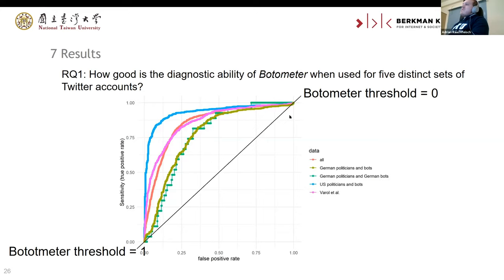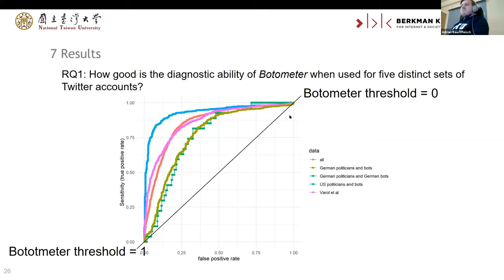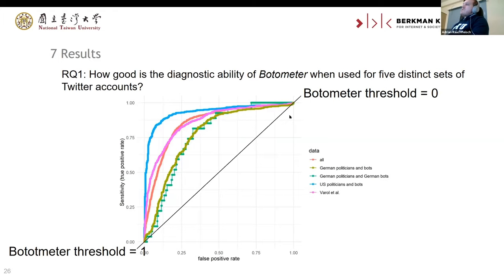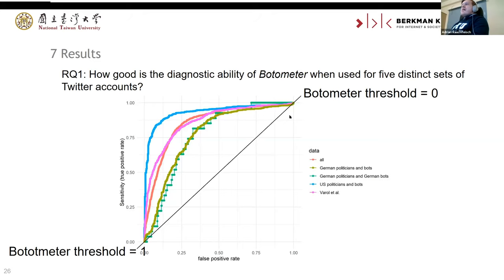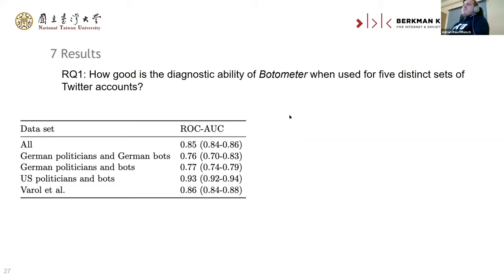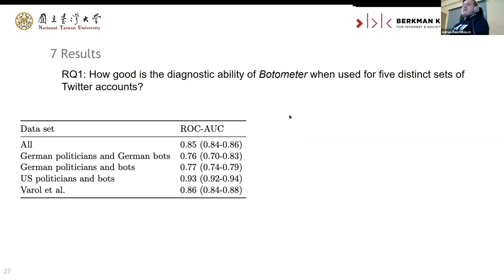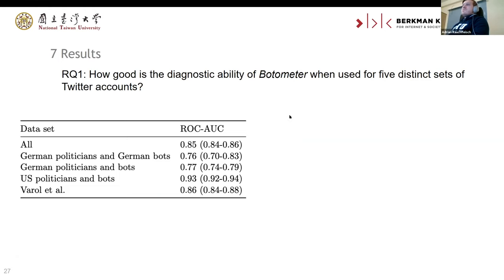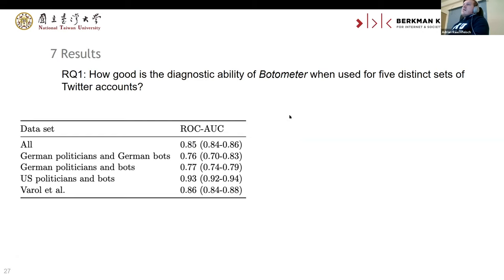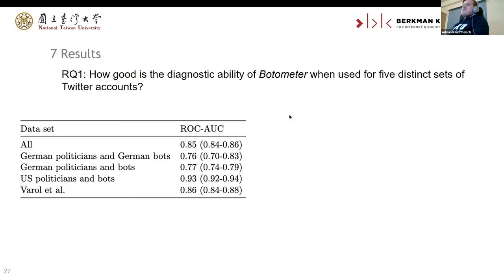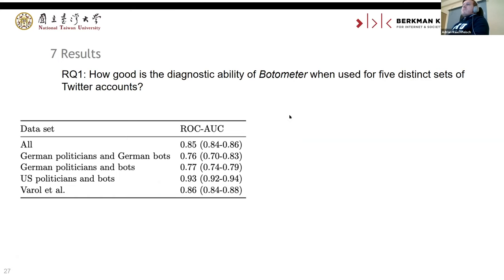What you can see is that the US politicians and bots ROC curve is better than the other curves. The German politicians and bots, as well as German politicians and German bots, are a little bit worse — the area under the curve is actually smaller. This is usually what is also recorded in studies. The Botometer creators reported a high ROC in their original paper. Here, the US politicians and bots receive the highest ROC AUC score, whereas the German datasets get rather low scores of 0.76 and 0.77.